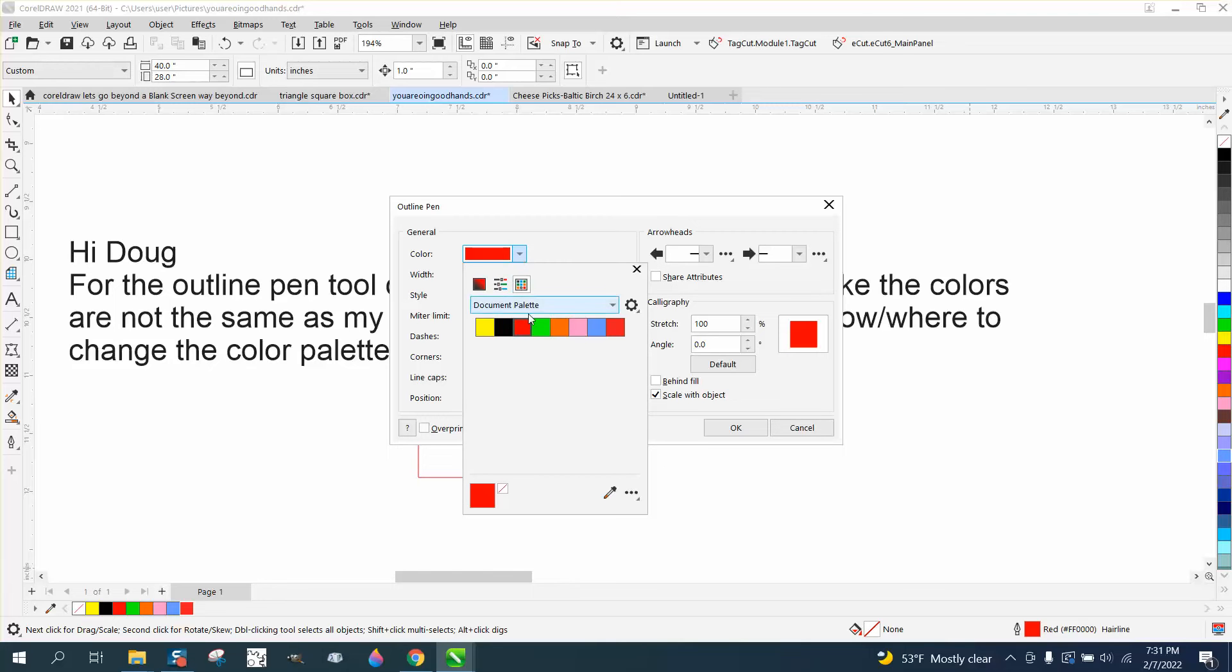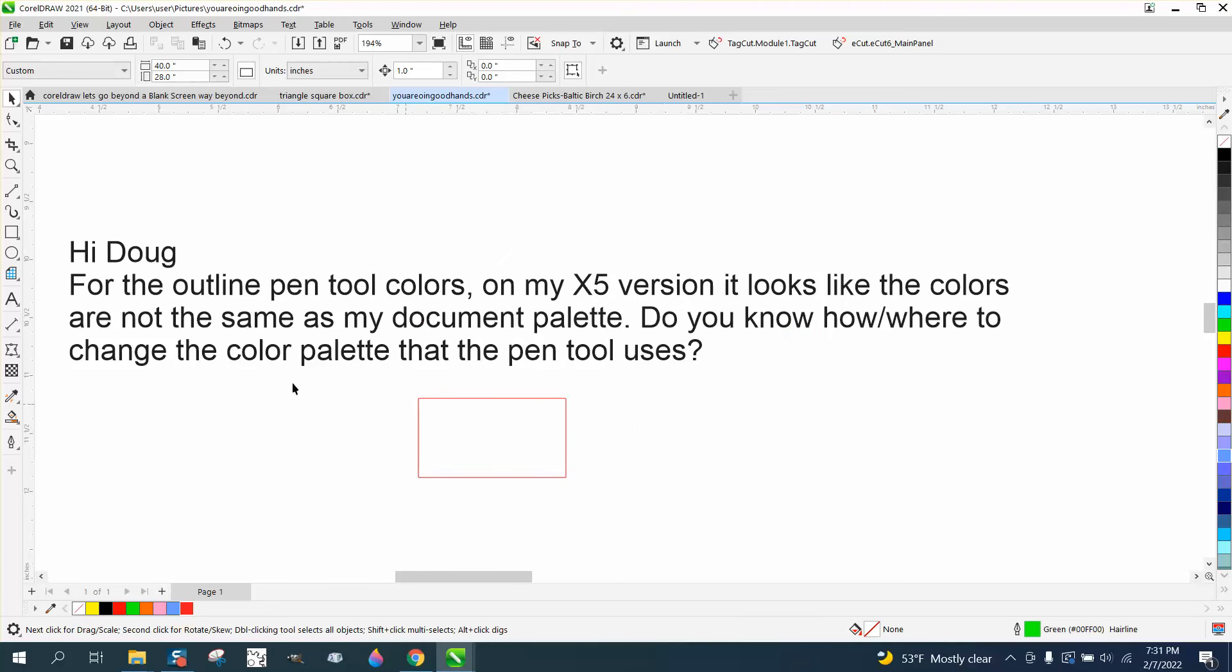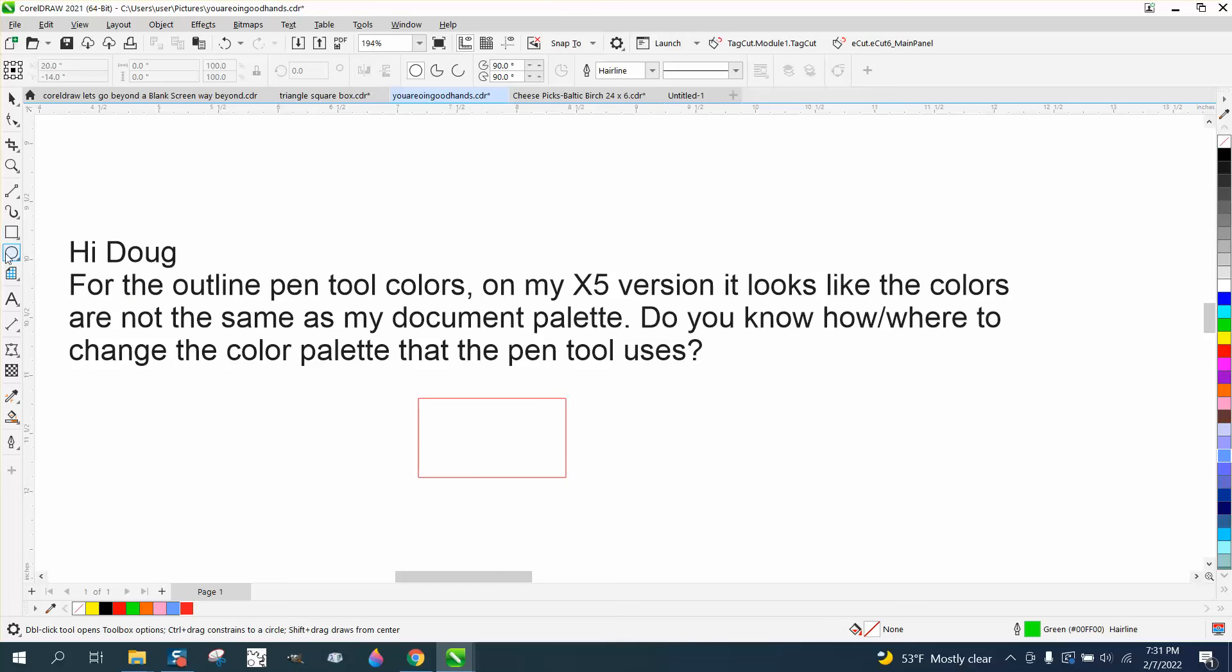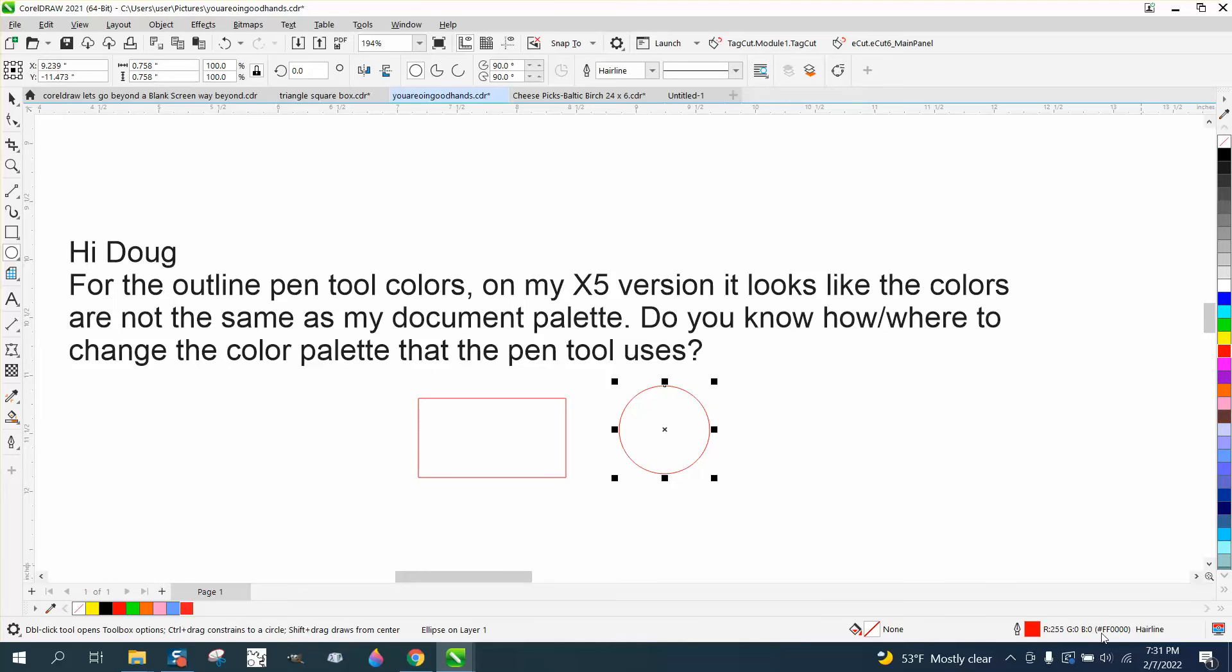With nothing selected, we're going to go back to document palettes and we're going to make it that green. Now every time I draw something with a rectangle, ellipse, or anything, or a line, it's going to draw it in green, which isn't very good because you can't see it. But you can always change it by right-clicking and make it red.